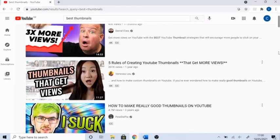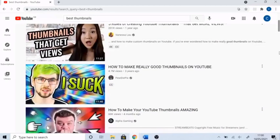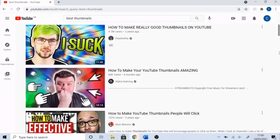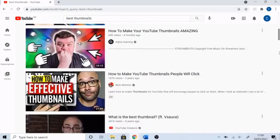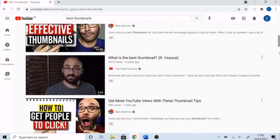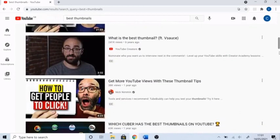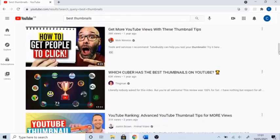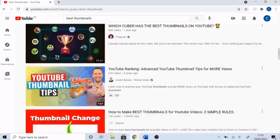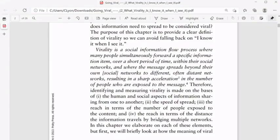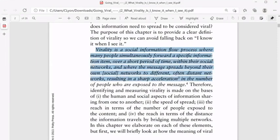Before the module started I held some misconceptions about virality, thinking that most content online achieves virality simply because of eye-catching thumbnails. Looking back now I can see that these misconceptions were wrong. The moment that particularly helped me understand virality and see that my misconceptions were just that, was my exposure to Neon and Hemsley's definition of virality as a social information flow process.